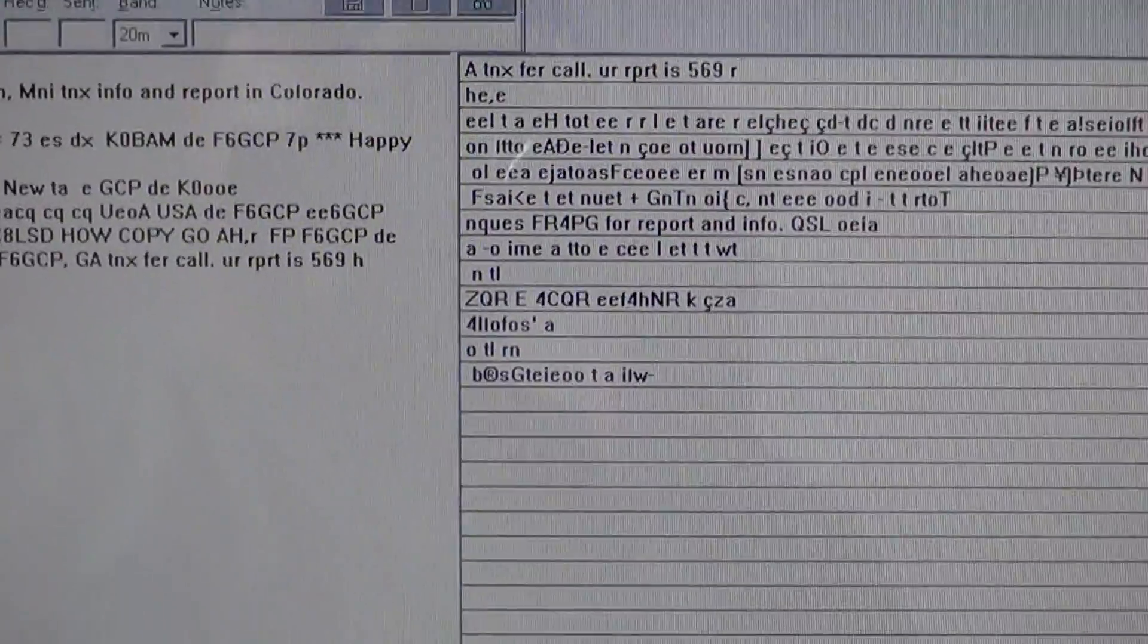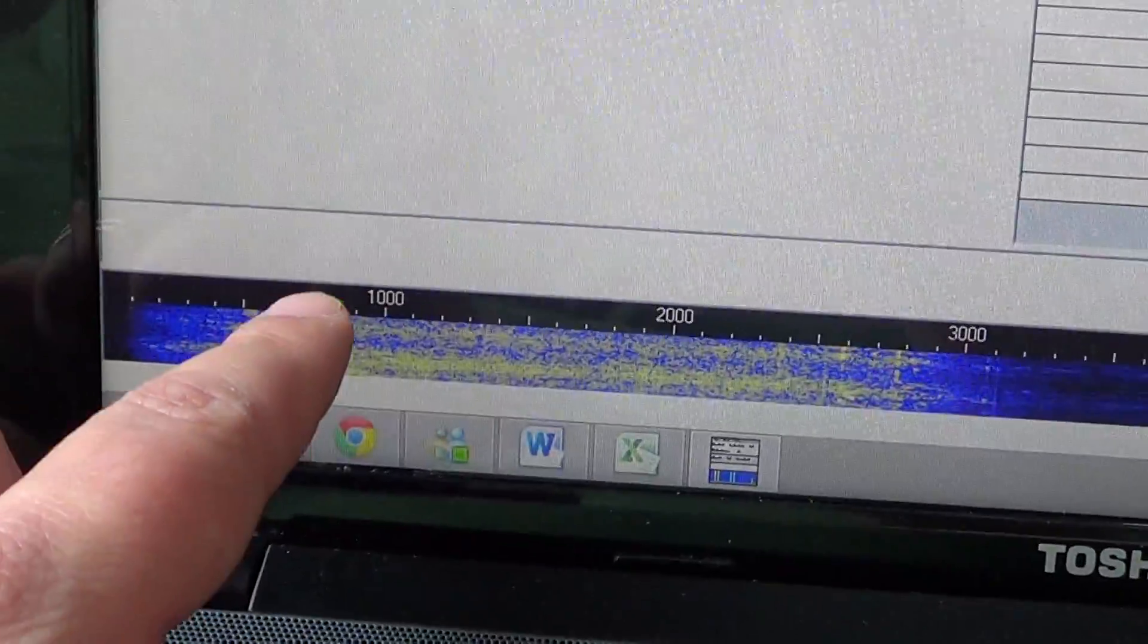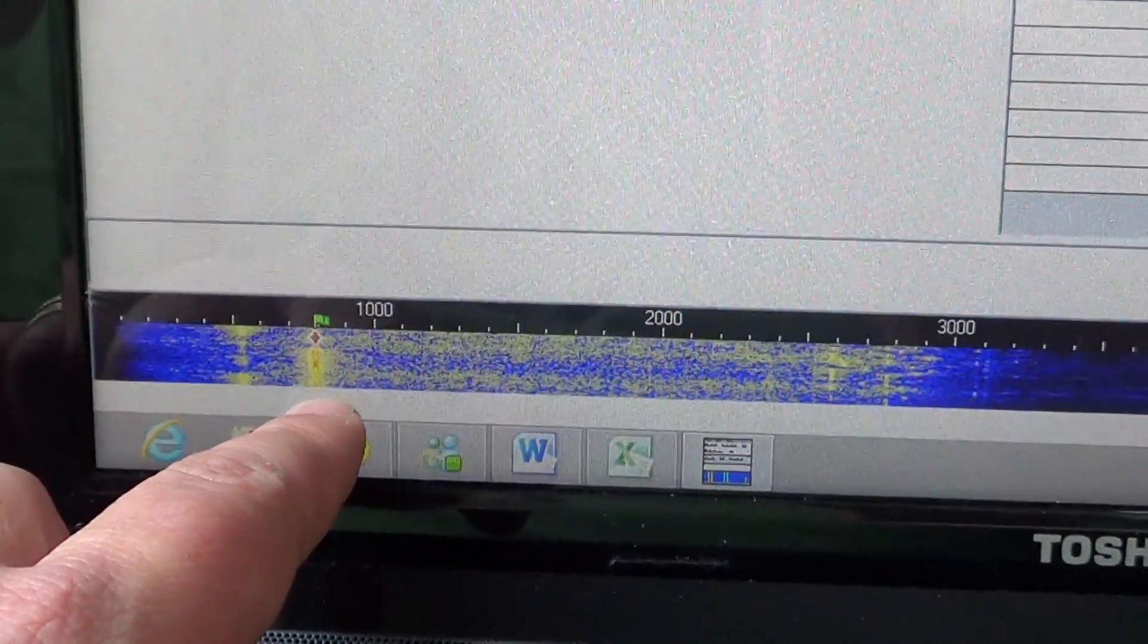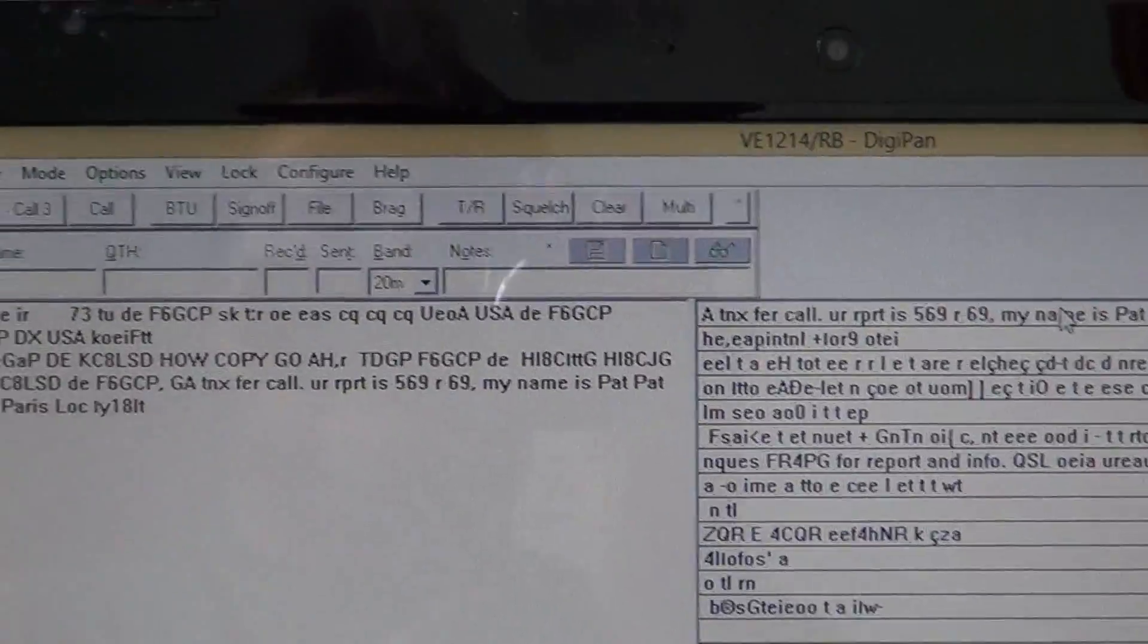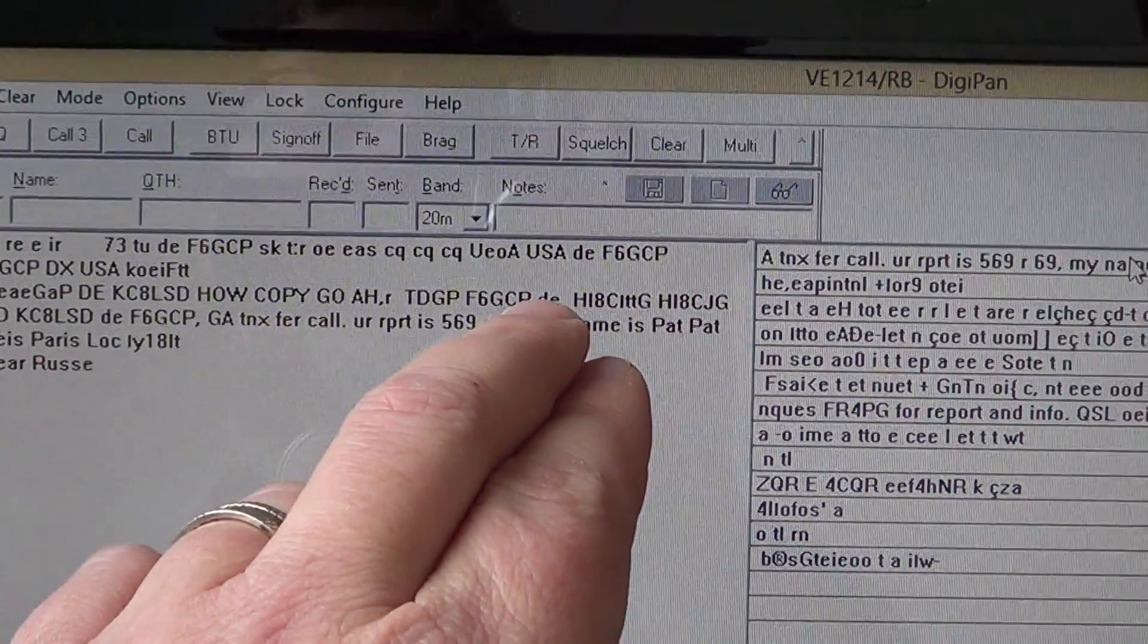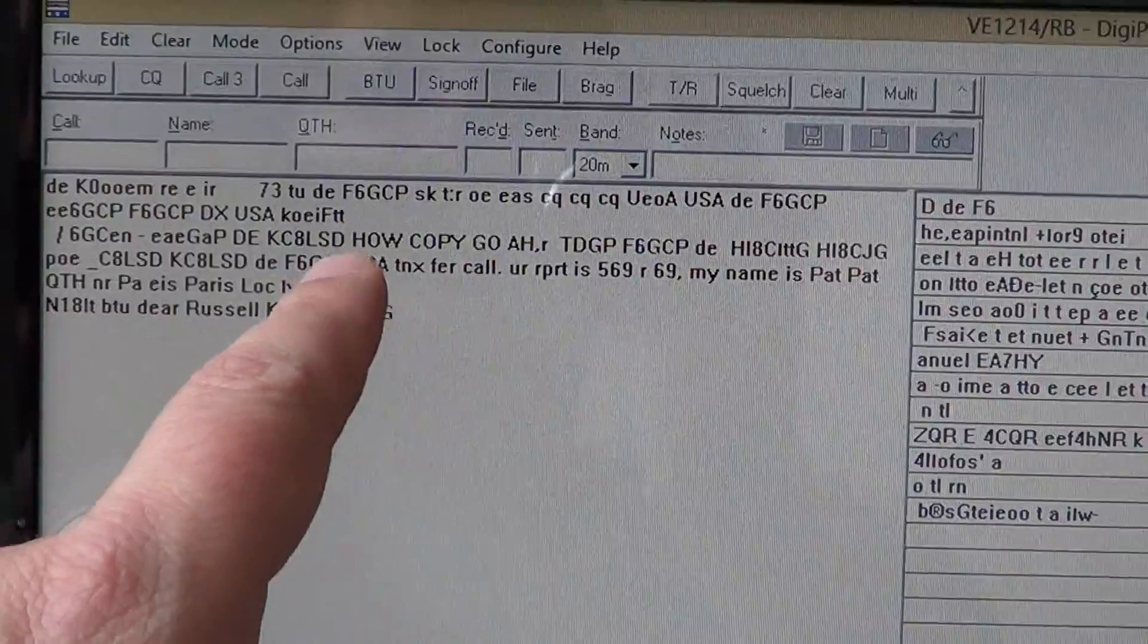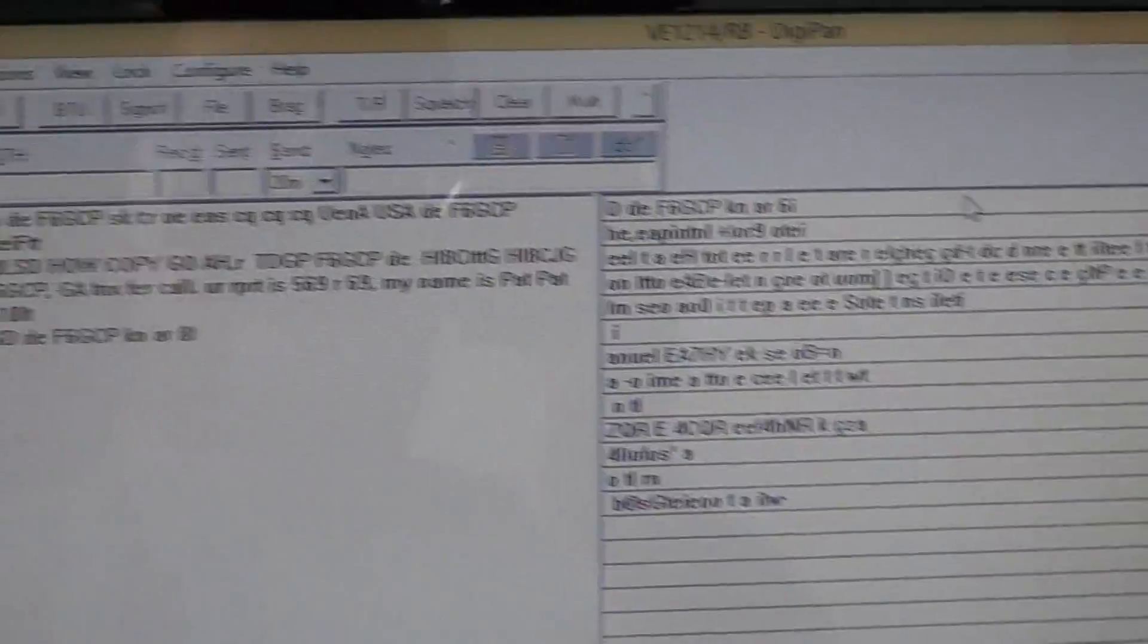If you want to decode or see what's the other signal that you hear, for example, you just click on the line and here you go. It shows you with the little flag at the bottom here on the waterfall which signal you just tuned in. It's pretty nice.